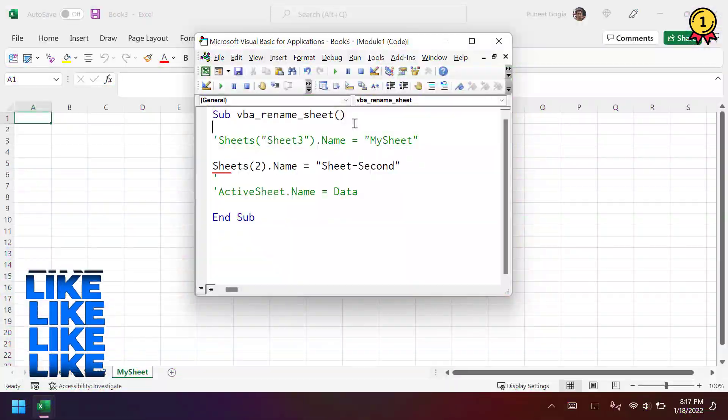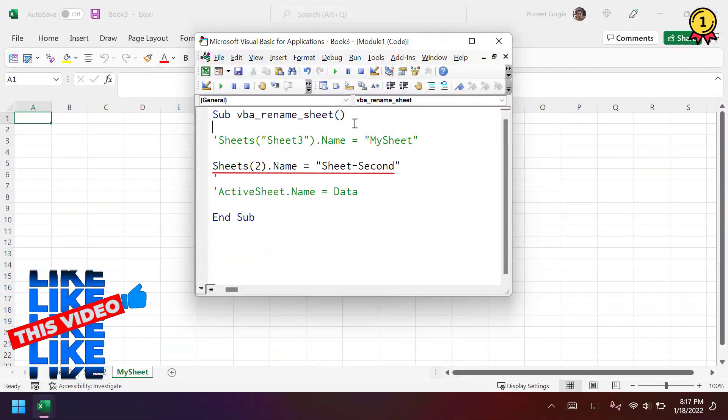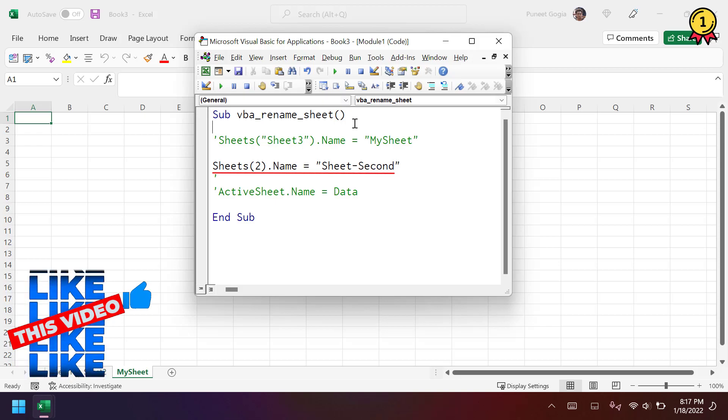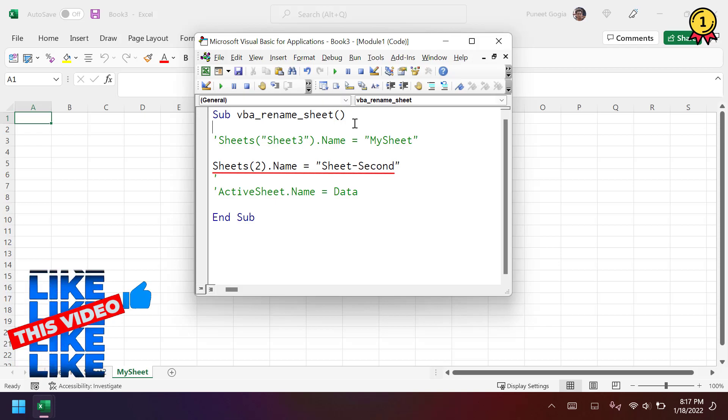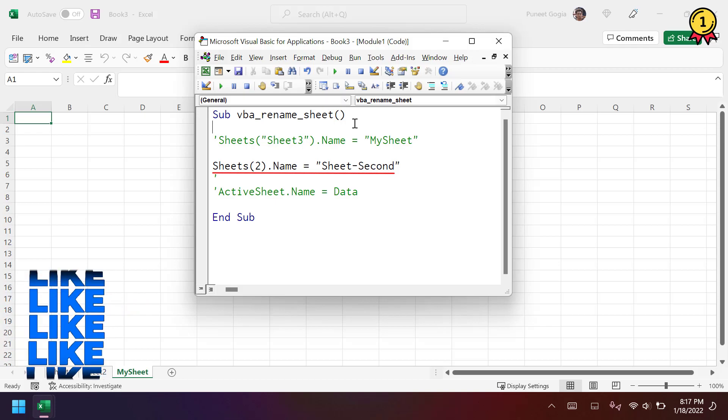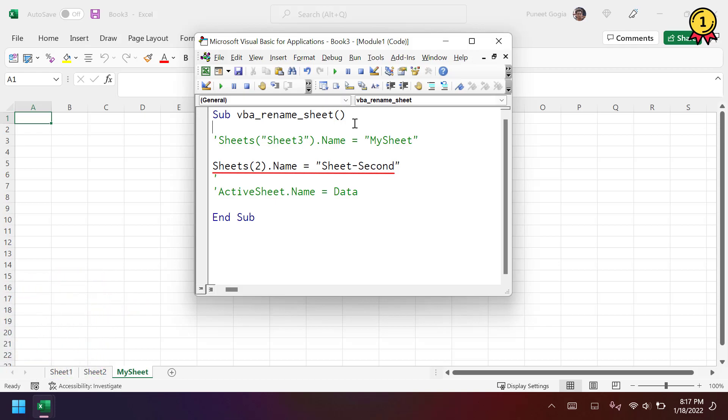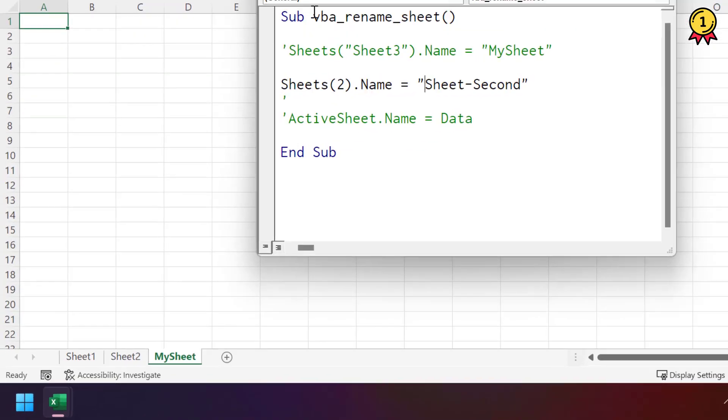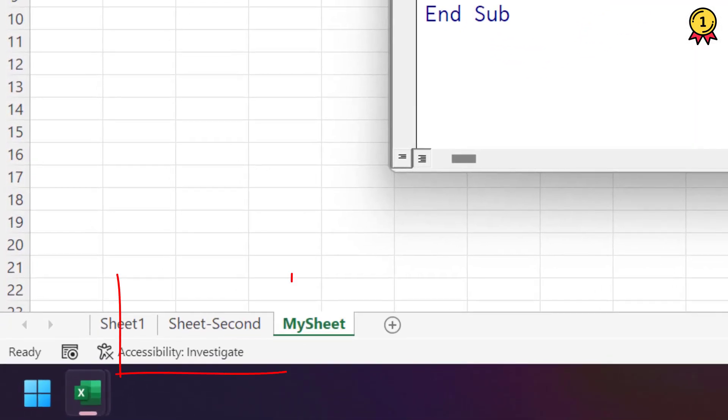Now in the second line of code, I am referring to the sheet 2 that is on the second number in my workbook. And then I'm using the name property and then the name that I want to give to the sheet 2. Now if I run this code, so it renames the sheet that is on the second number, second position in my workbook.